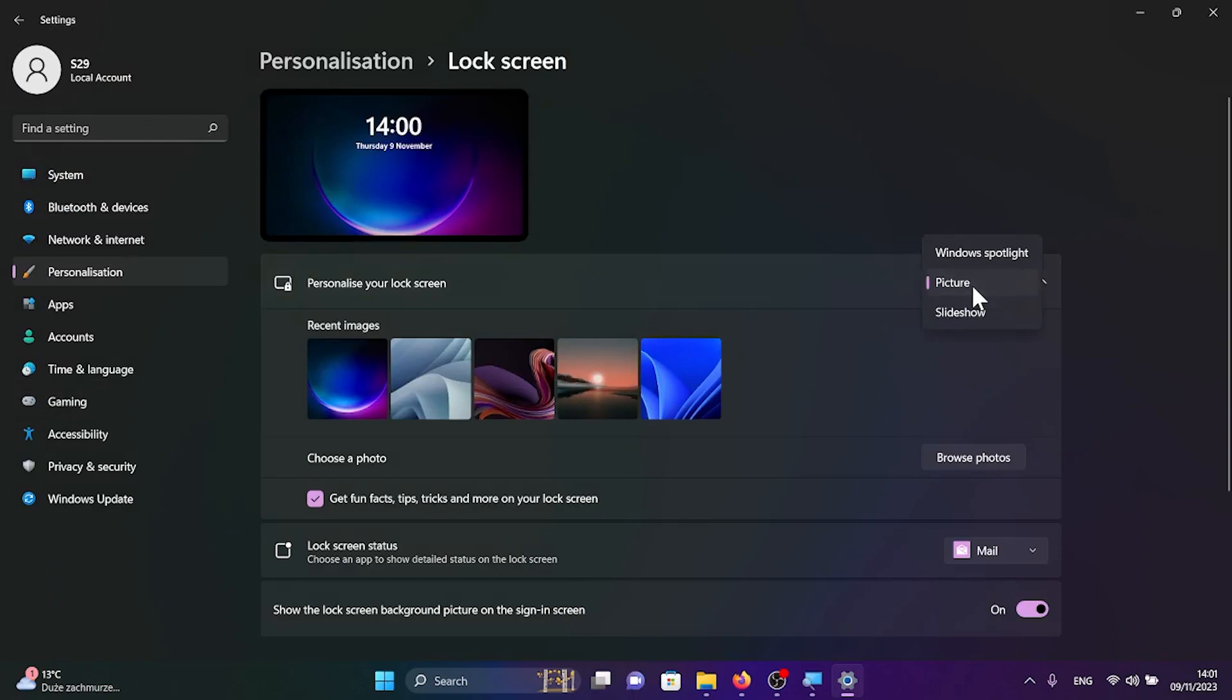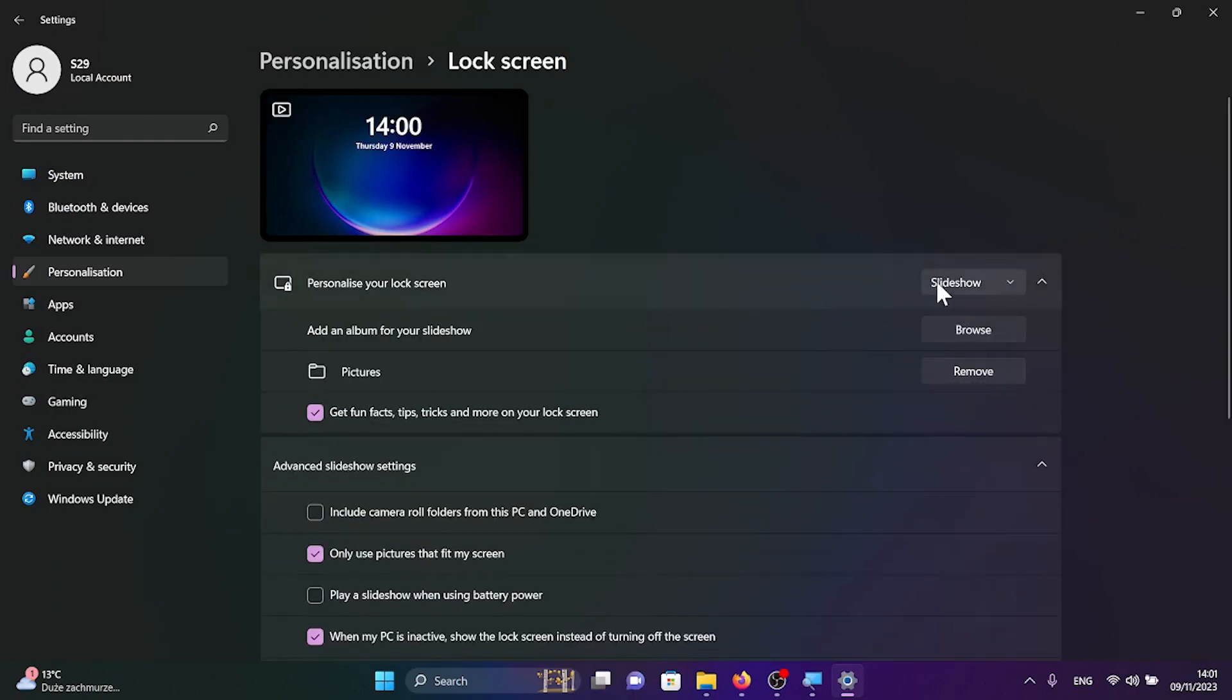Or you can also choose slideshow. It's like picture but you will have a few pictures in a slideshow.